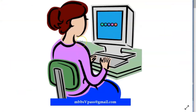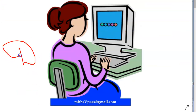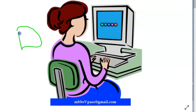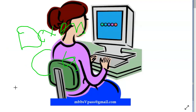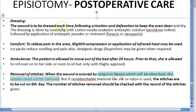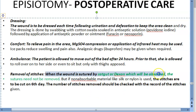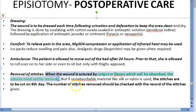Removal of stitches: if chromic catgut or Dexon is used, you need not remove the sutures at all — these are absorbable. But if you're using a non-absorbable suture, then you can cut them on the sixth day.